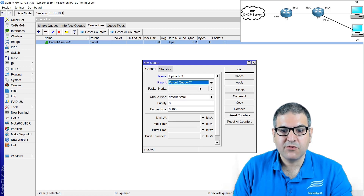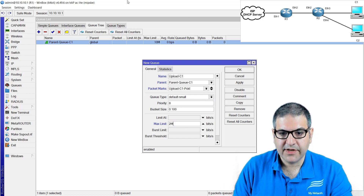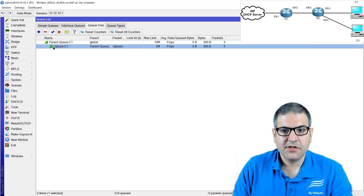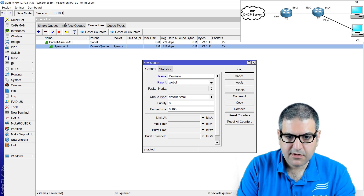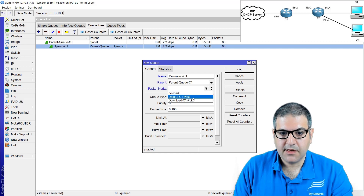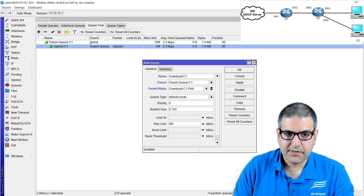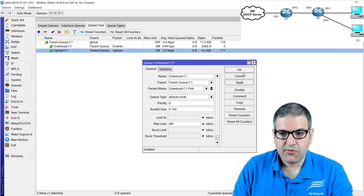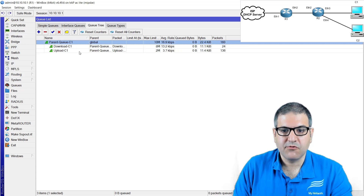In packet marks, I put 'upload customer 1 packet.' The maximum limit is 2 megabit. OK — the upload queue is there. Now I create the second one for download: 'download customer 1,' parent is 'parent queue customer 1,' packet marks is 'download customer 1 packet,' maximum limit is 8 megabit per second. Now we have upload and download limited, and they take their bandwidth from the parent queue for Customer 1.